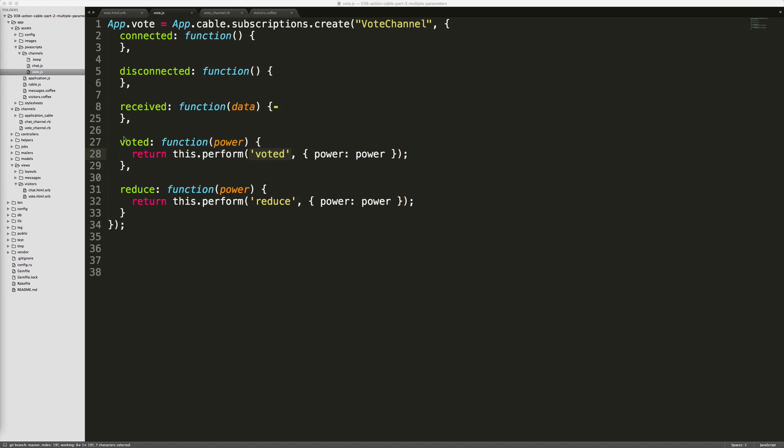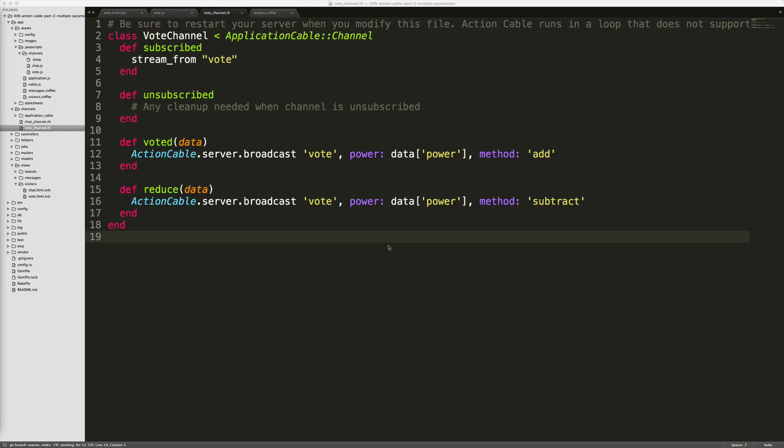Then for both of the voted and reduced that's called from our vote function, it's going to perform voted and reduce and this will create a callback to the action cable on the server side. So on our vote channel on the server side we have our voted and our reduce, and then we are accepting in the parameter data.